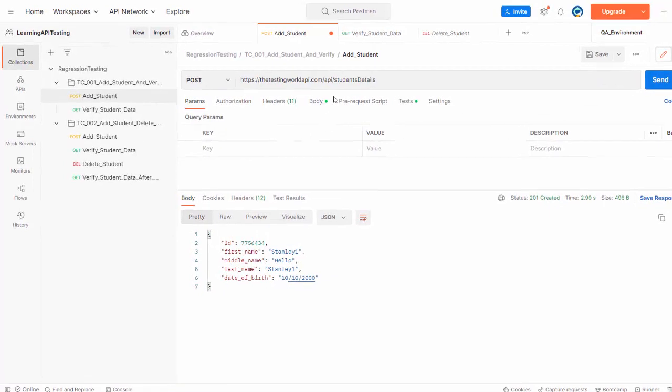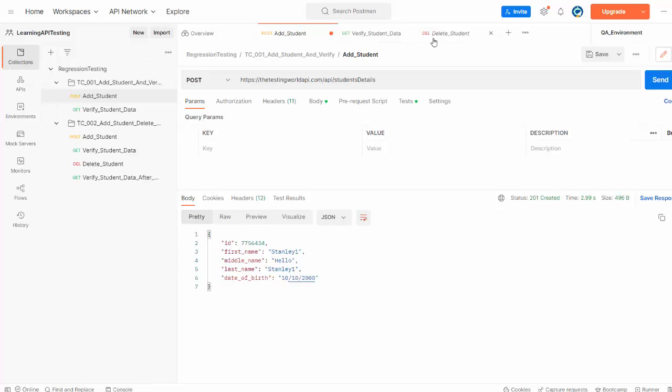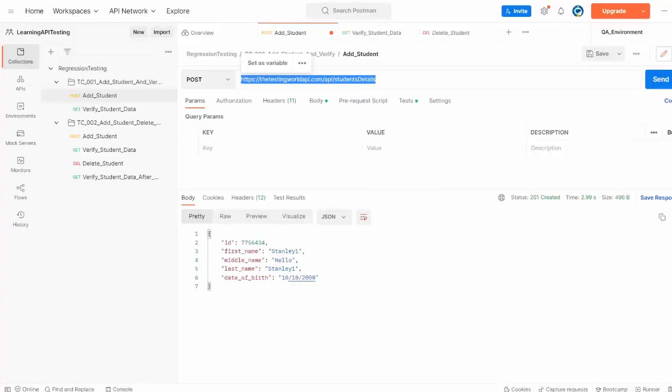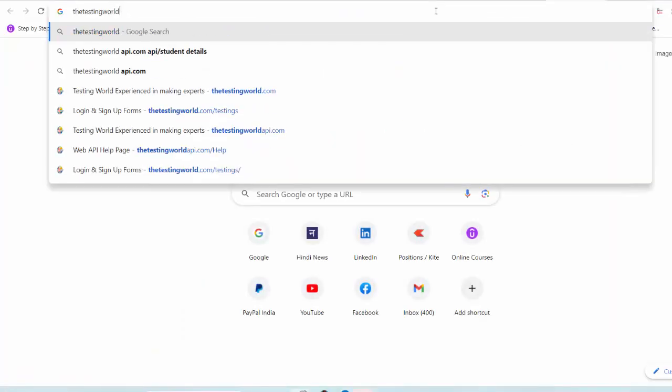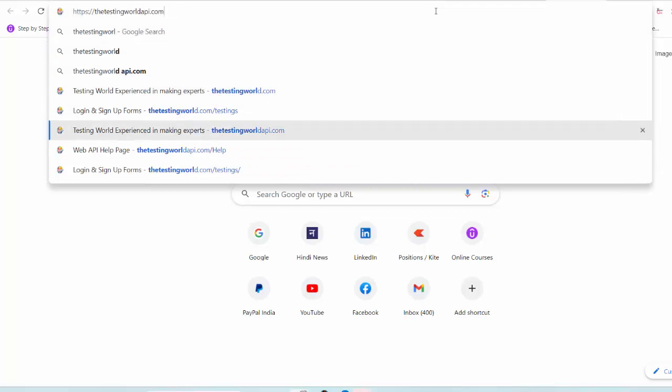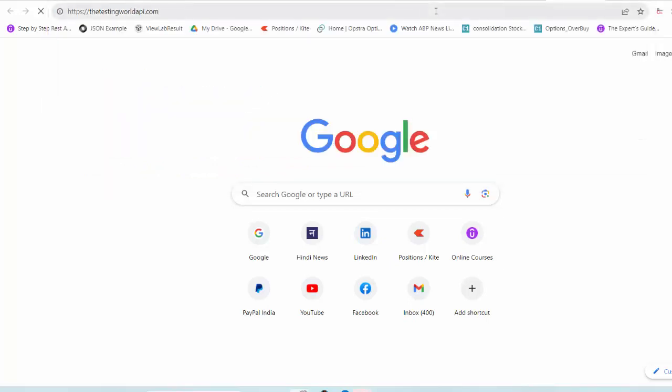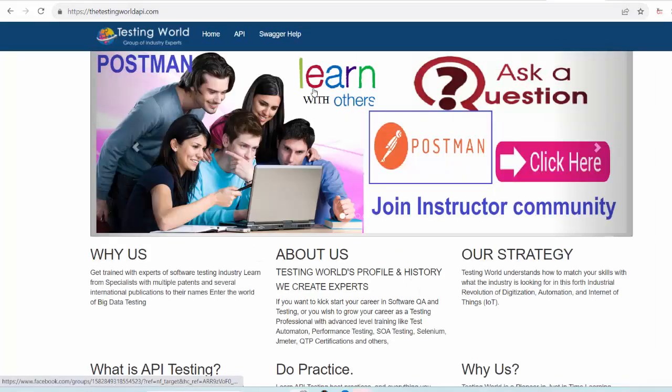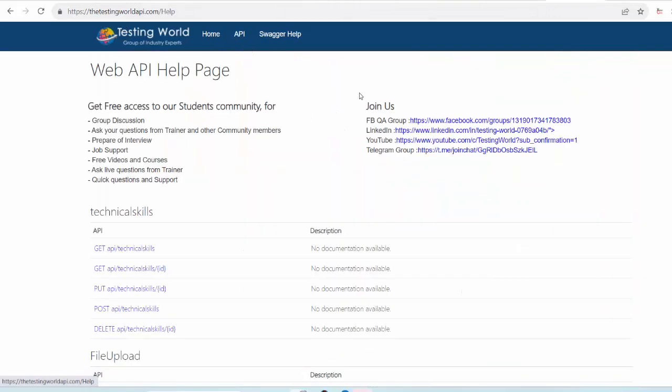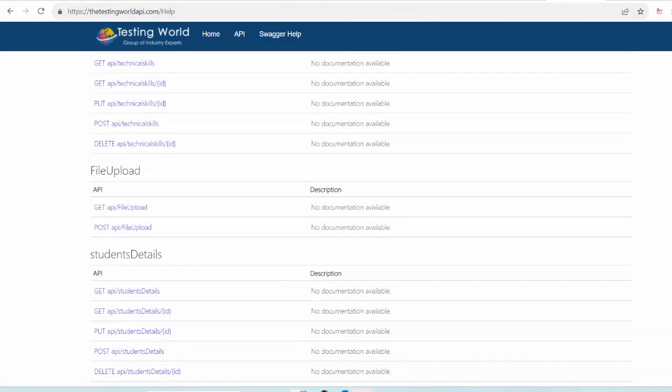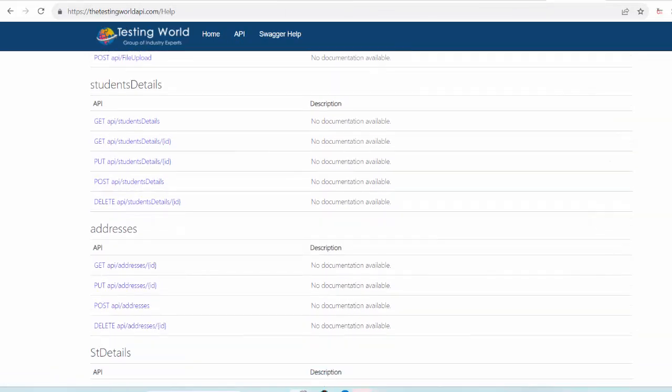Here I make some requests. One is Post, other one is Get and other one is Delete. Here I am using my sample APIs. If you want to use the same API, you can simply go to testingworldapi.com. Here you will get sample API for practice purpose. Go to the API section and here you will get a lot of API.